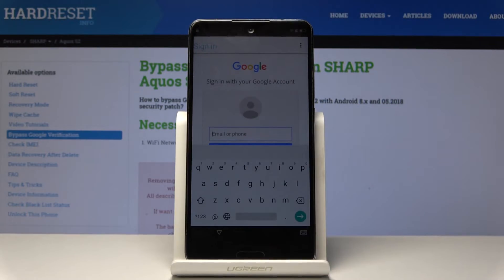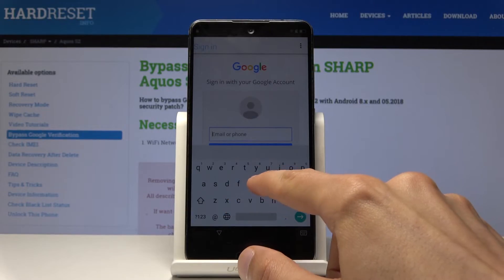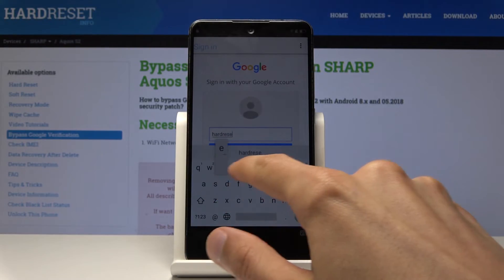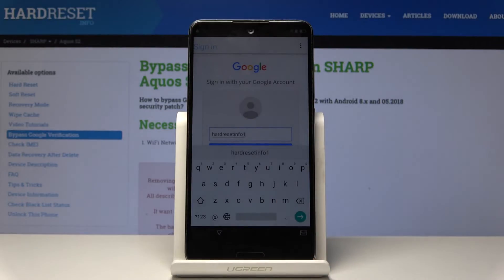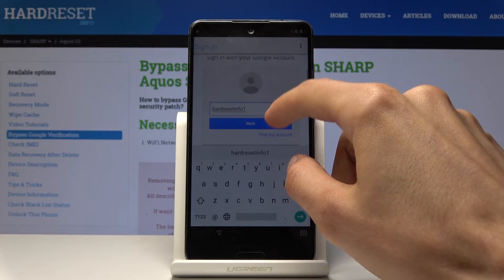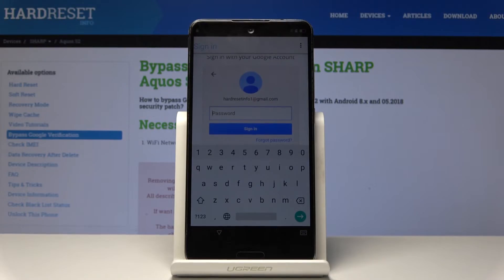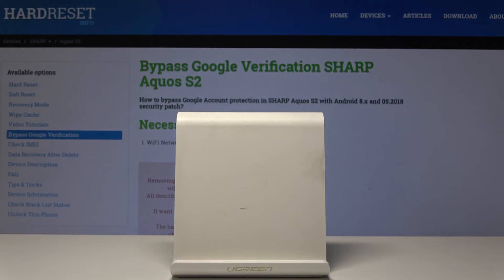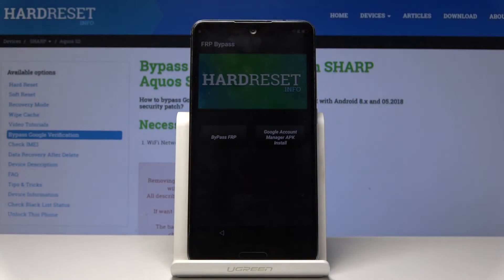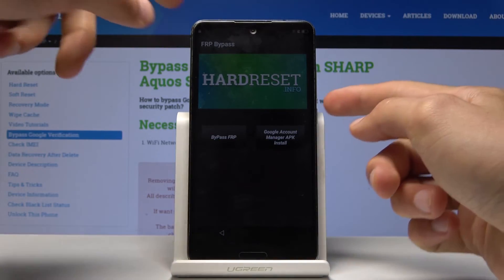Then tap on the field and put in your email address. Tap on next, then log in with your password. I'm just going to do that now. Then tap on sign in. As you can see I just tapped on it and then it should go back. Once you tap on it we're basically done.